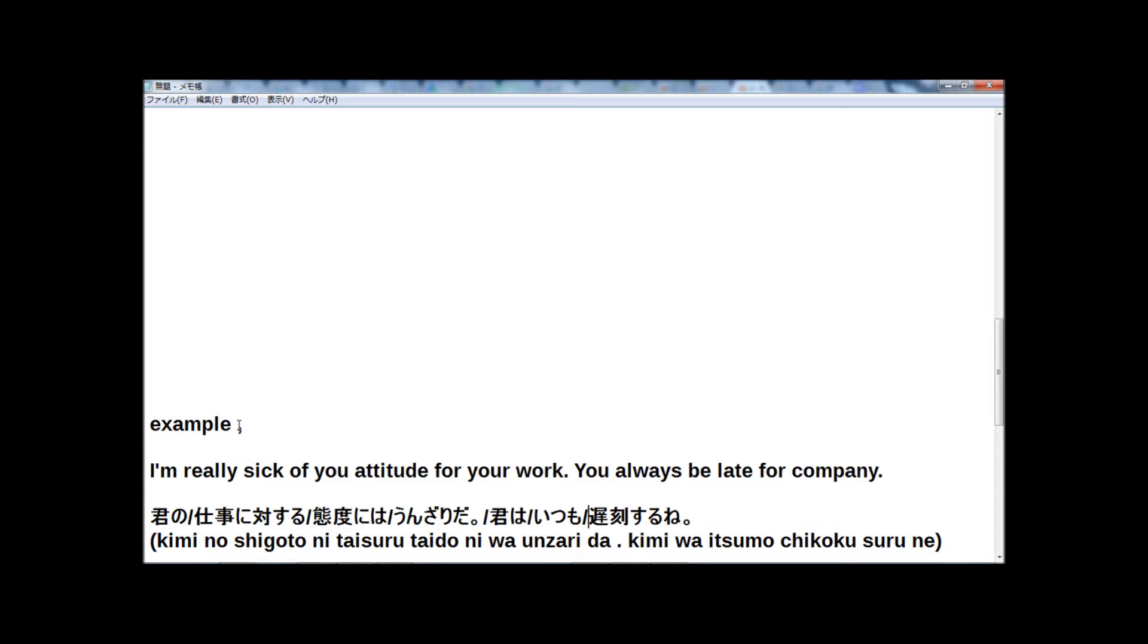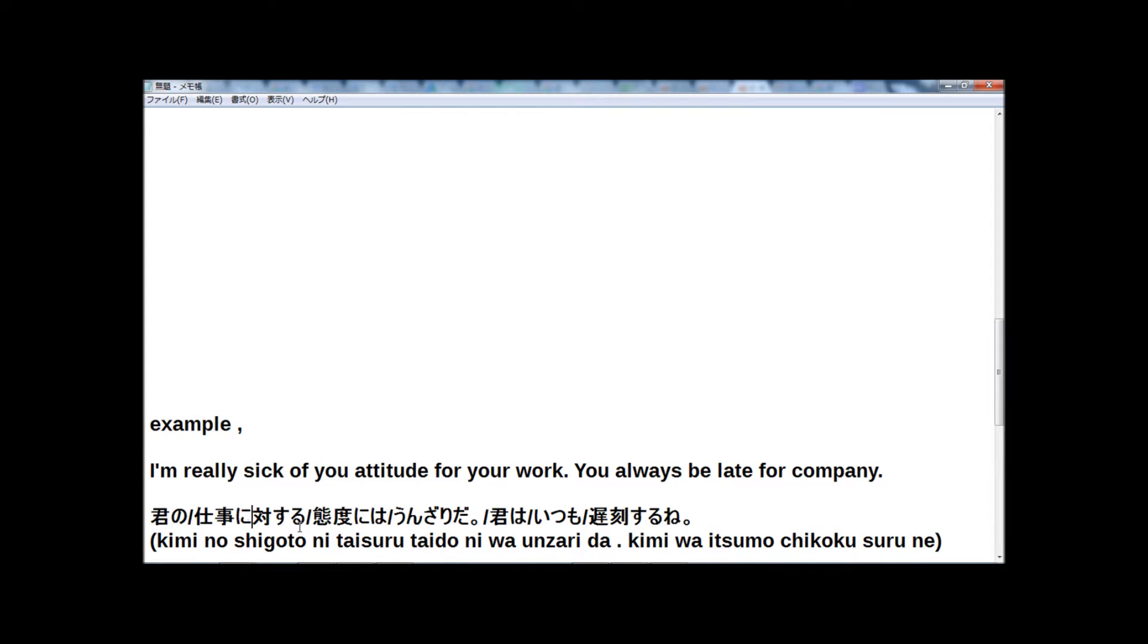Okay, in normal speed. Ready? 君の仕事に対する態度にはうんざりだ。君はいつも遅刻するね。Okay, one more. 君の仕事に対する態度にはうんざりだ。君はいつも遅刻するね。